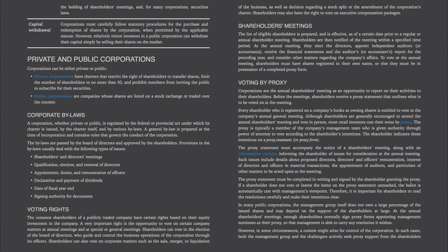Voting by Proxy. Corporations see the annual shareholders' meeting as an opportunity to report on their activities to their shareholders. Before the meeting, shareholders receive a proxy statement that outlines what is to be voted on at the meeting. Every shareholder who is registered on a company's books as owning shares is entitled to vote at the company's annual general meeting. Although shareholders are generally encouraged to attend and vote in person, most retail investors cast their votes by proxy. The proxy is typically a member of the company's management team who is given authority through power of attorney to vote according to the shareholder's intentions.